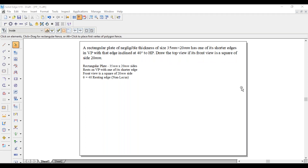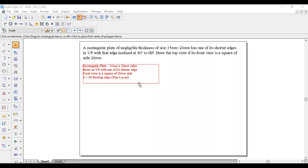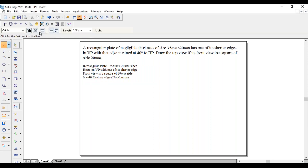It is a rectangular plate of 35 mm by 20 mm. It is resting on VP with one of its shorter edges. Out of these two values, the shorter edge is 20 mm, so 20 mm should be towards the left side. As it is resting on VP, it has to be parallel to VP. The front view is a square of 20 mm side. He has not given the phi, but the resting edge has to make an angle of 40 degrees with respect to HP. Thus theta equals 40 degrees. As it is an edge, it is a non-local stock.